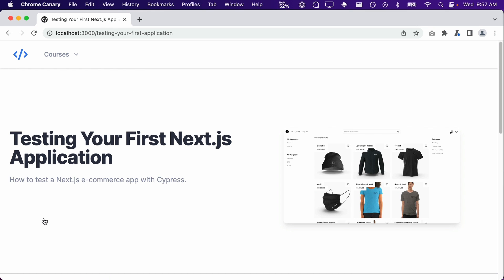Now let's write a test for each of these Get Started buttons to verify that they link to the correct course page.